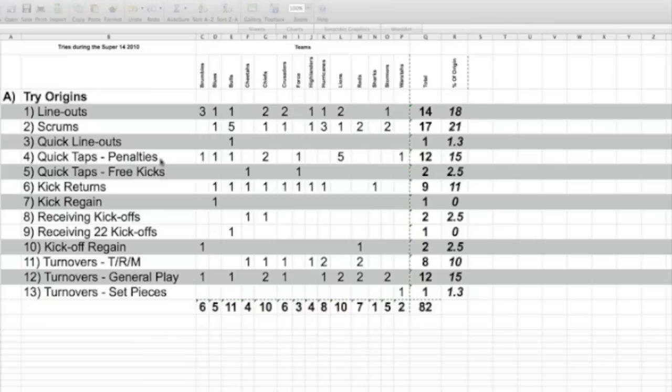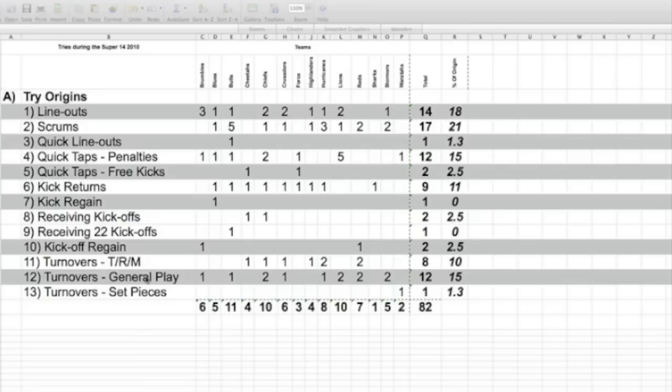Kick returns, kick regains, receiving kickoffs, receiving 22 kickoffs, kickoff regain. In other words, it's your kickoff that you've regained possession. Turnovers through a ruck or a maul and turnovers just in general play. That's if the opposition team just knocks the ball on, and then turnovers in set pieces.